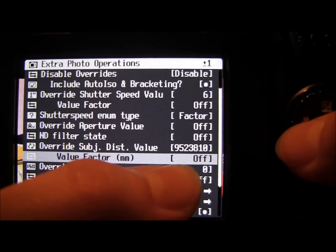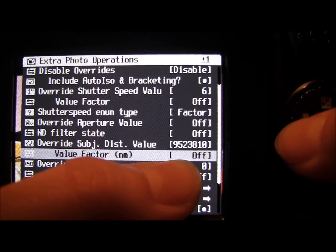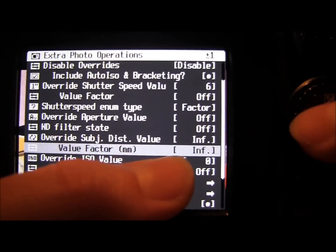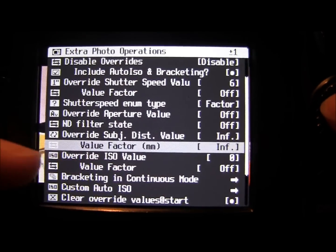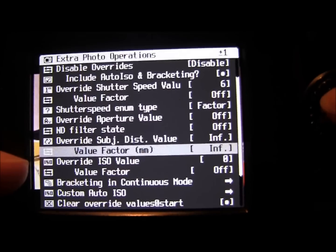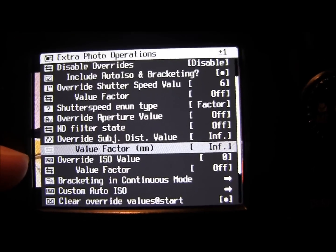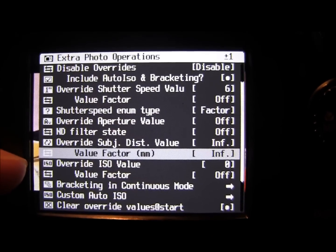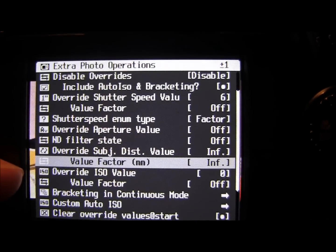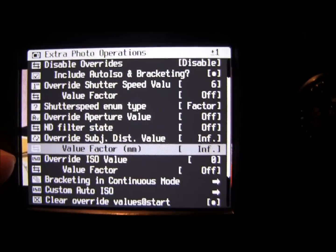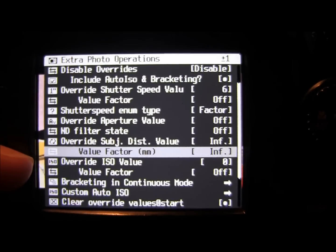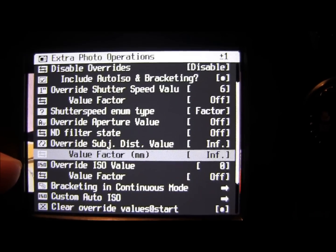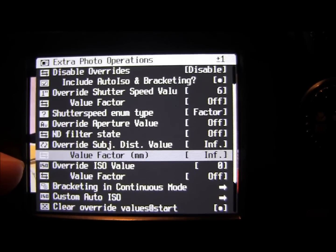It's easier just to press the left hand side of the back wheel. So infinity means it's not going to try and focus on a specific distance. It's just going to keep on focusing until it can't focus anymore. It's really good for the stars because you're not accidentally focusing on anything in the foreground.